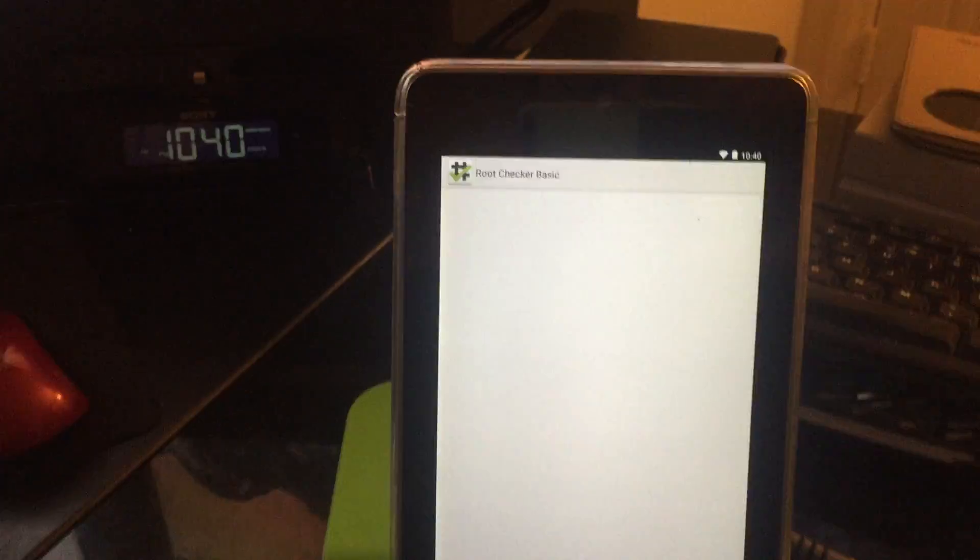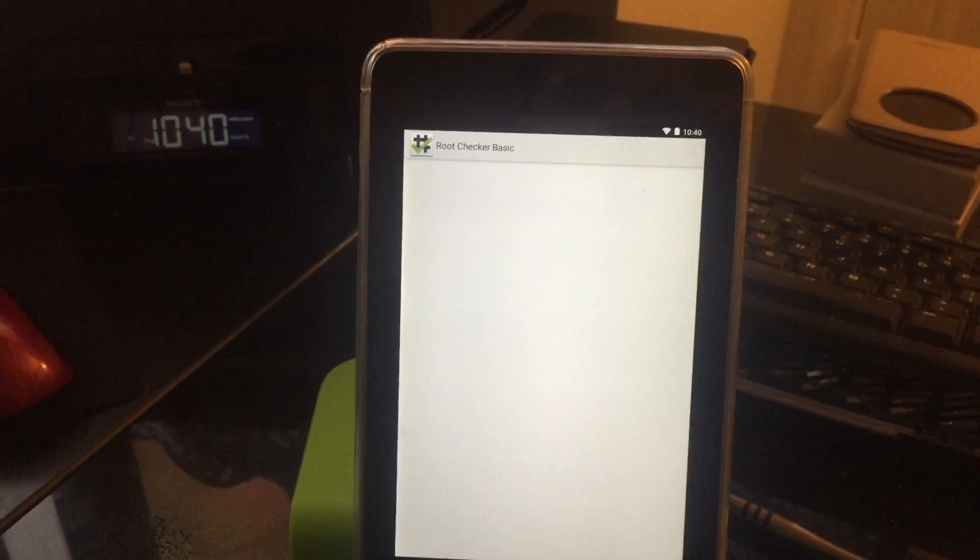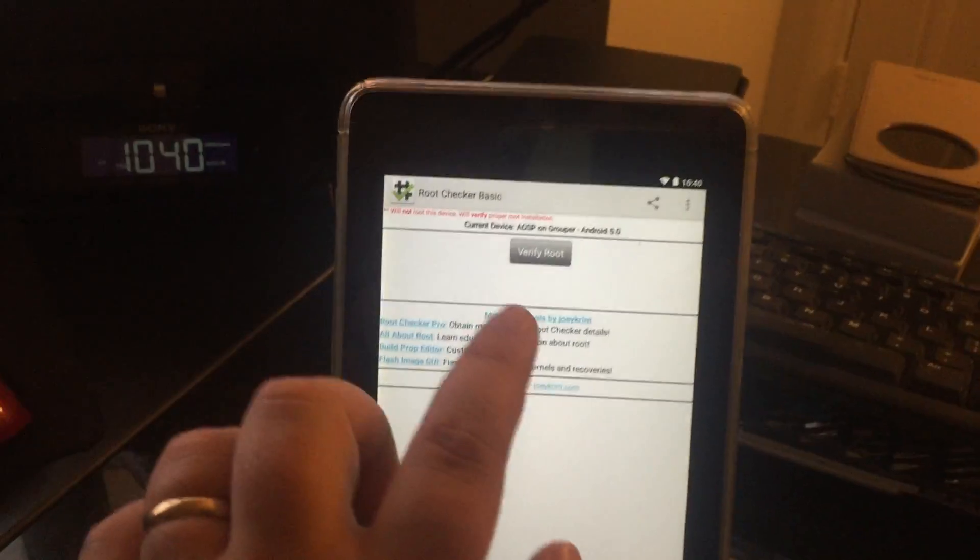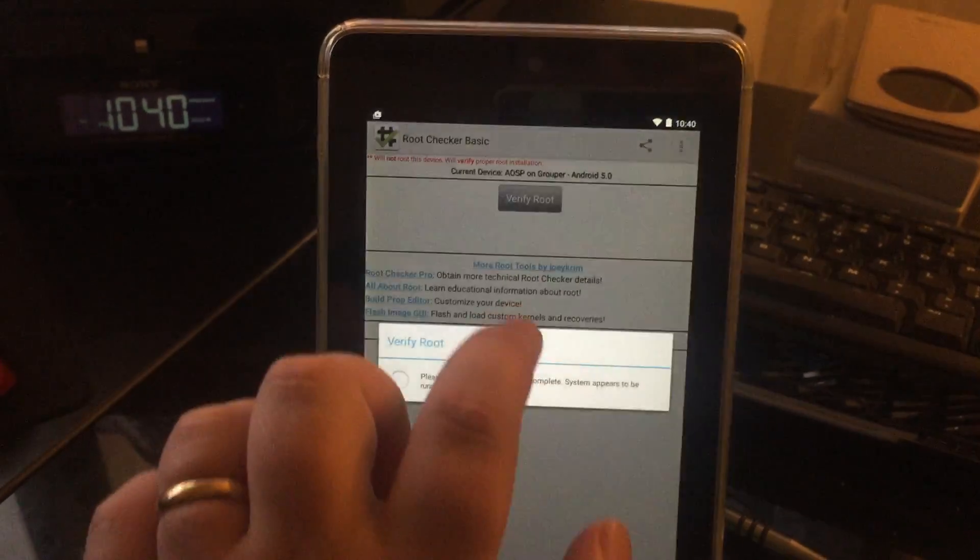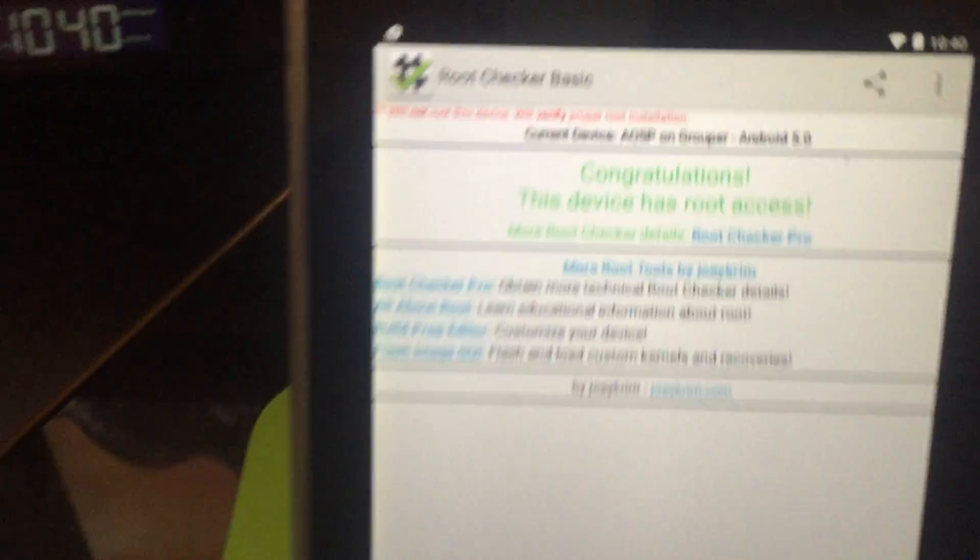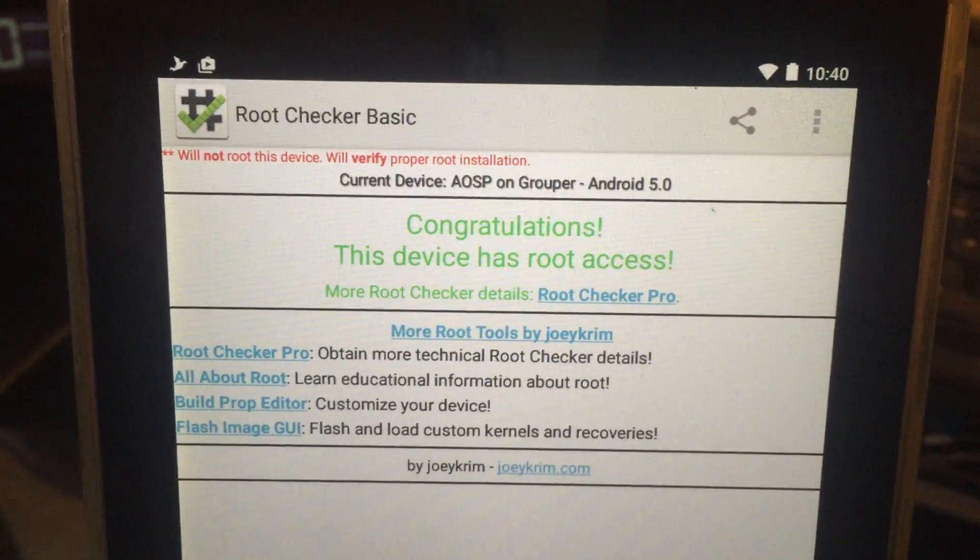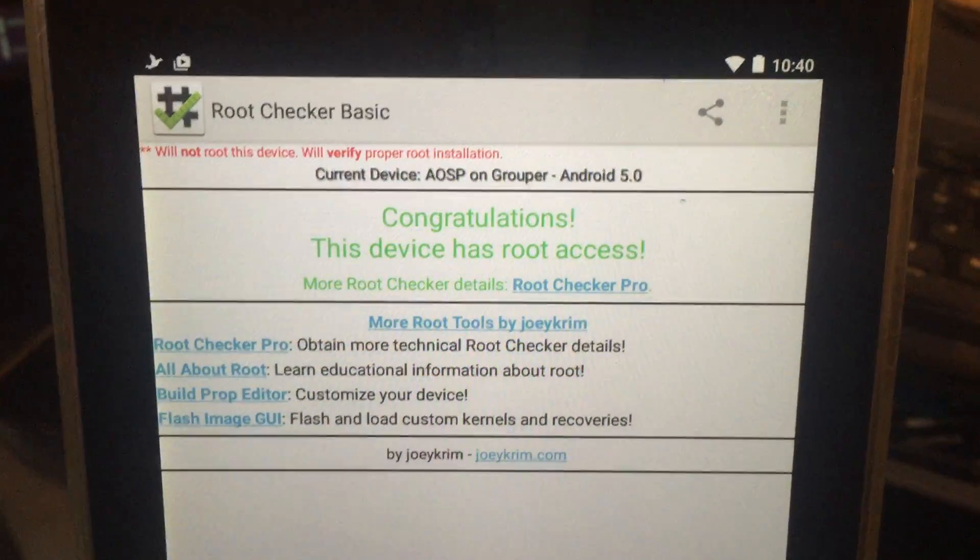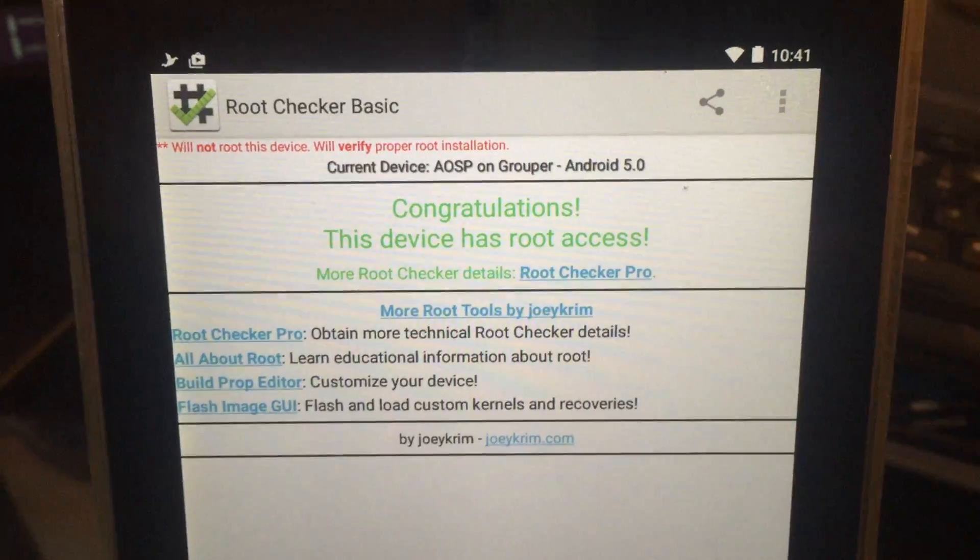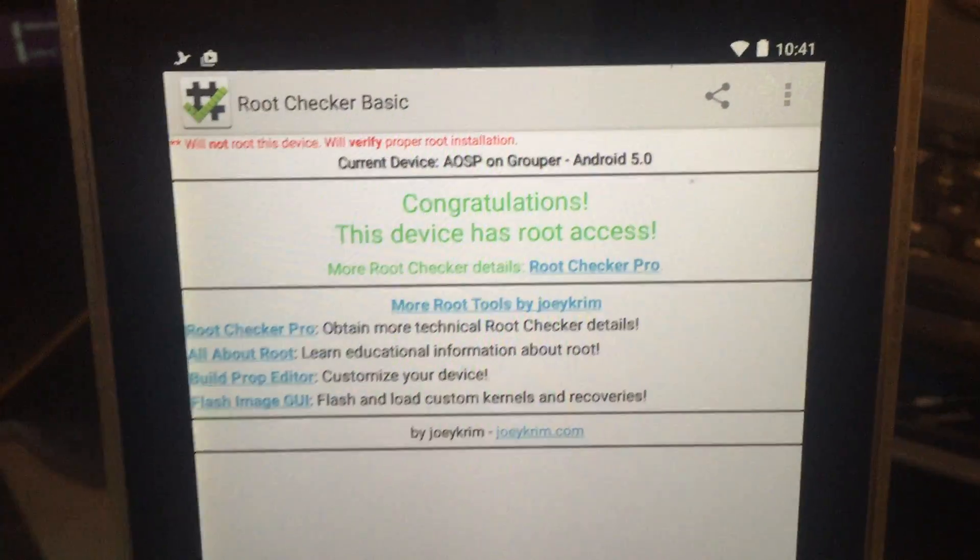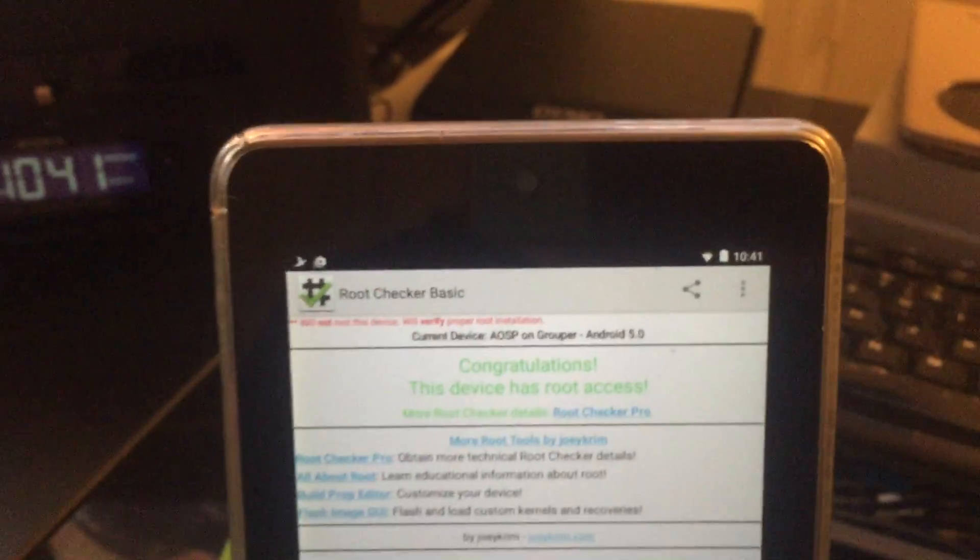Good old root checker for you guys. Just verifying it. AOSP on grouper, Android 5.0, root access.